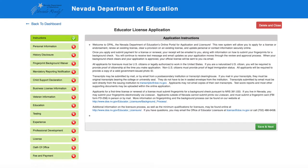An educator licensure application will appear with instructions. Please read the instructions carefully and ensure that all information submitted is current and accurate.